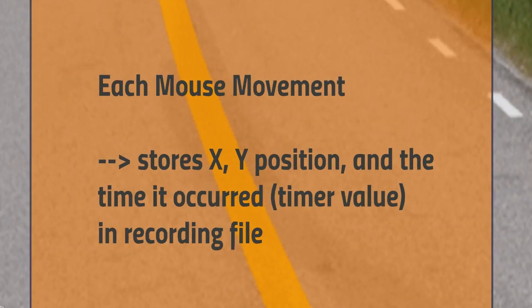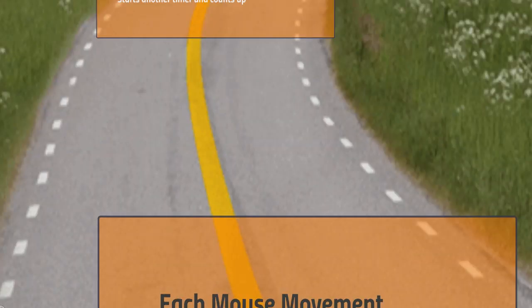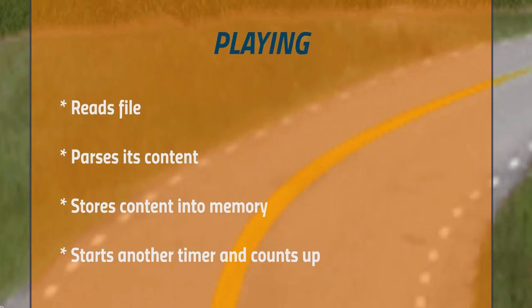More specifically, it stores the x and y location of the mouse pointer and the time the event occurred, which is the value of the timer. When you play the recording, actions will parse the recording file and store the values of each action into the computer's memory.